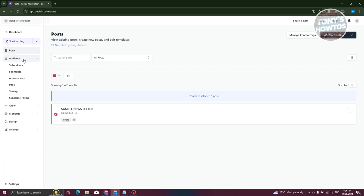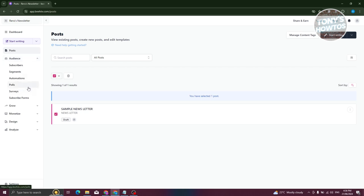The Audience section contains your audience — your subscribers, segments, automations, results from polls, surveys, and subscribe forms for your account. Anything related to your audience is where you can view or edit them.